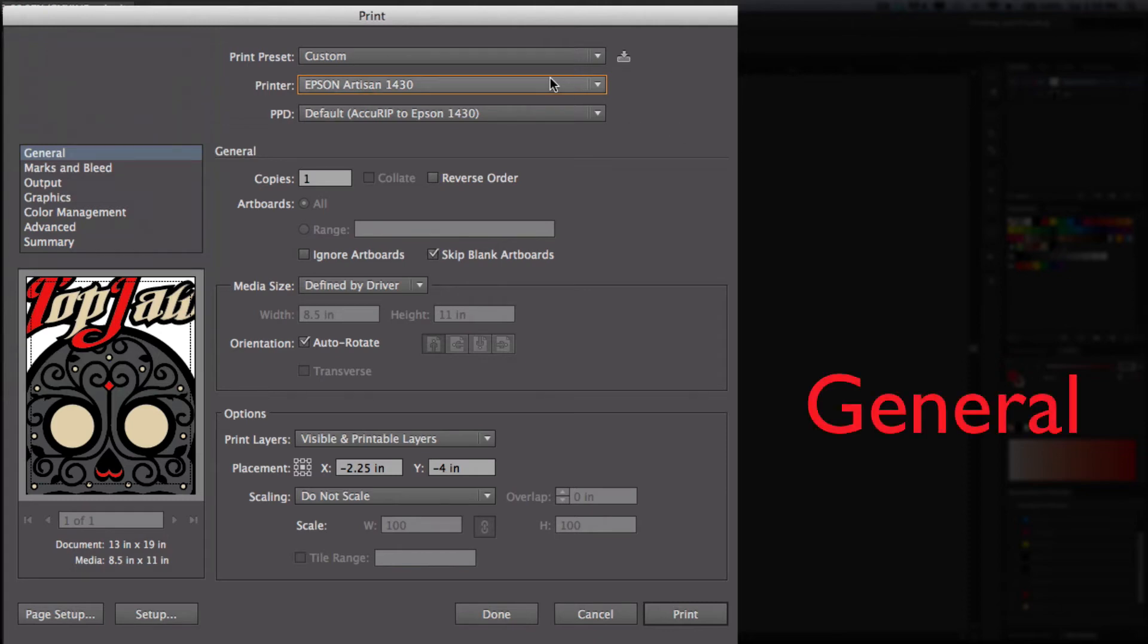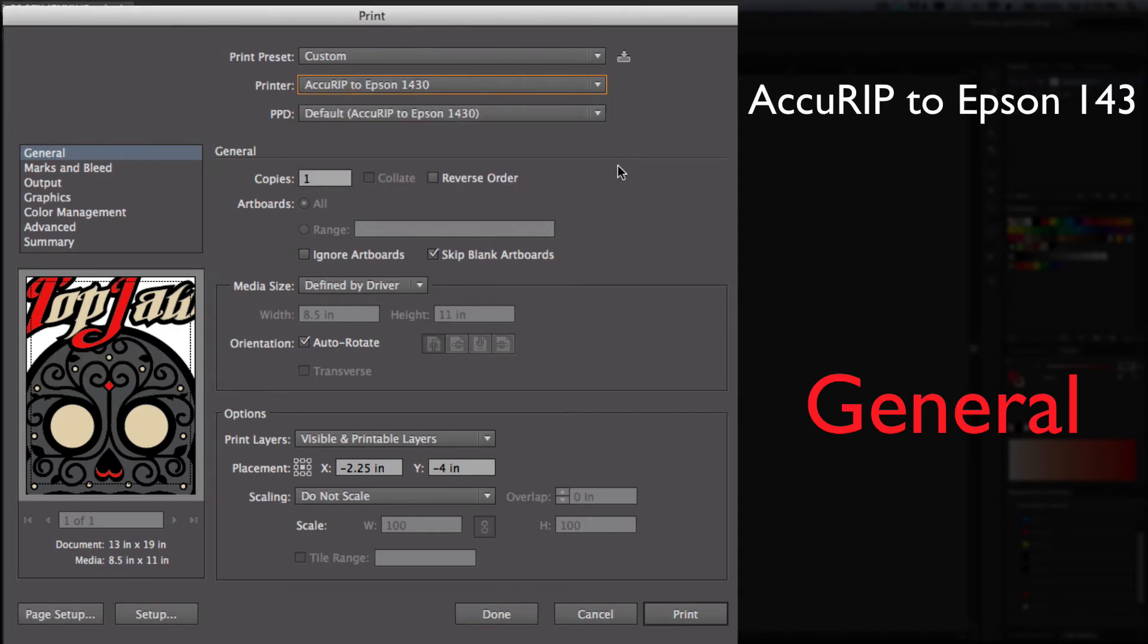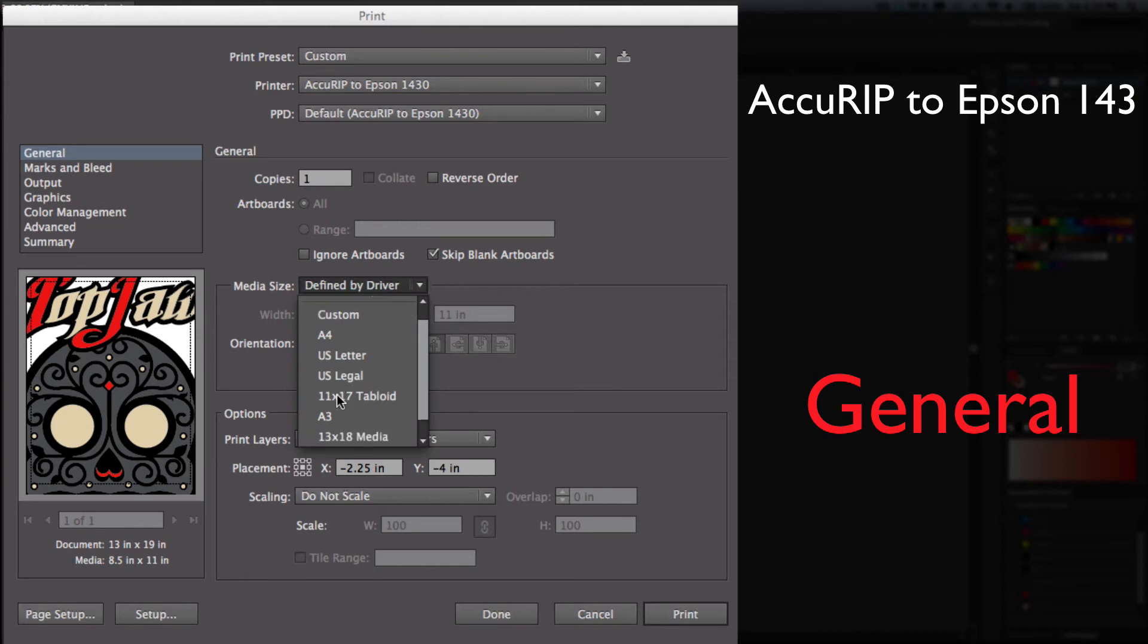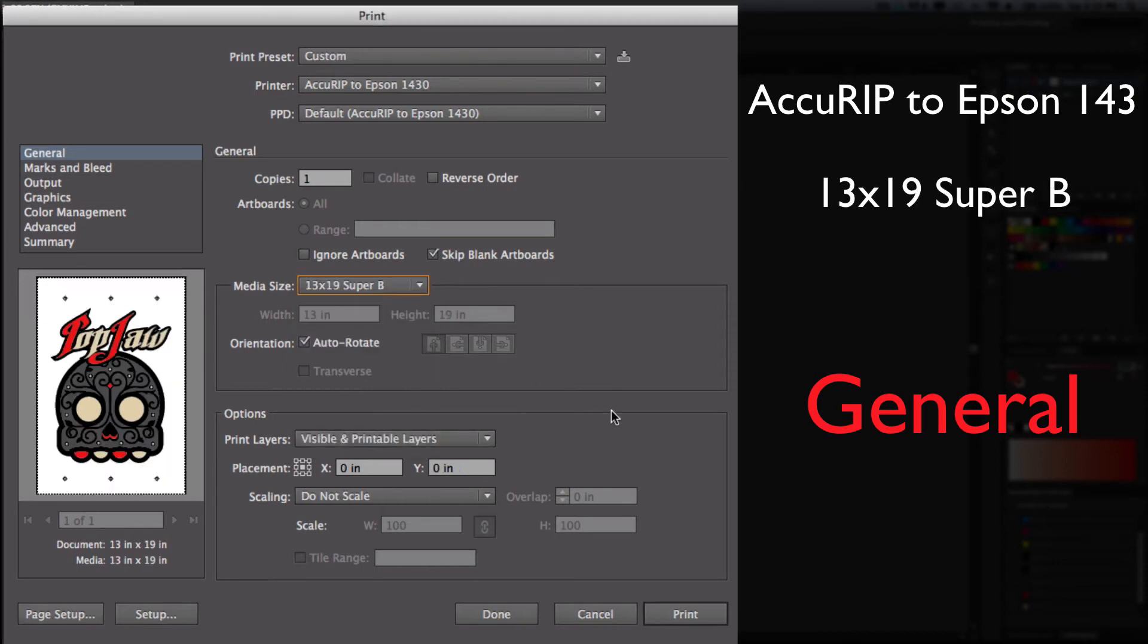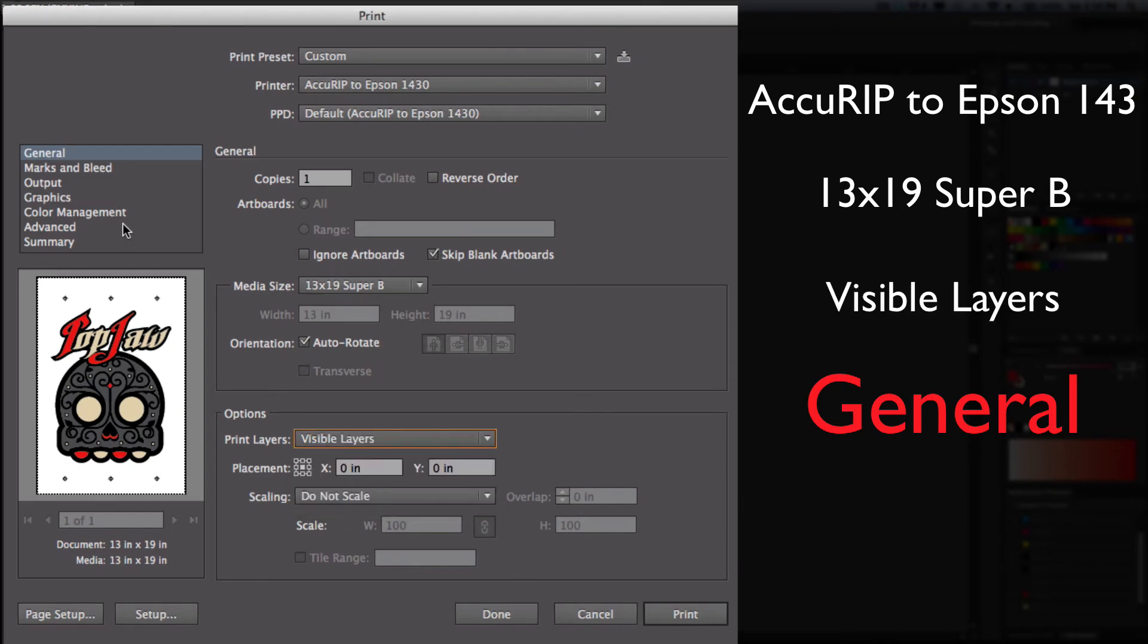So I'm going to select the printer to AccuRIP to Epson 1430 and define my 13 by 19 film. And then under print layers, I'm going to go to visible layers.